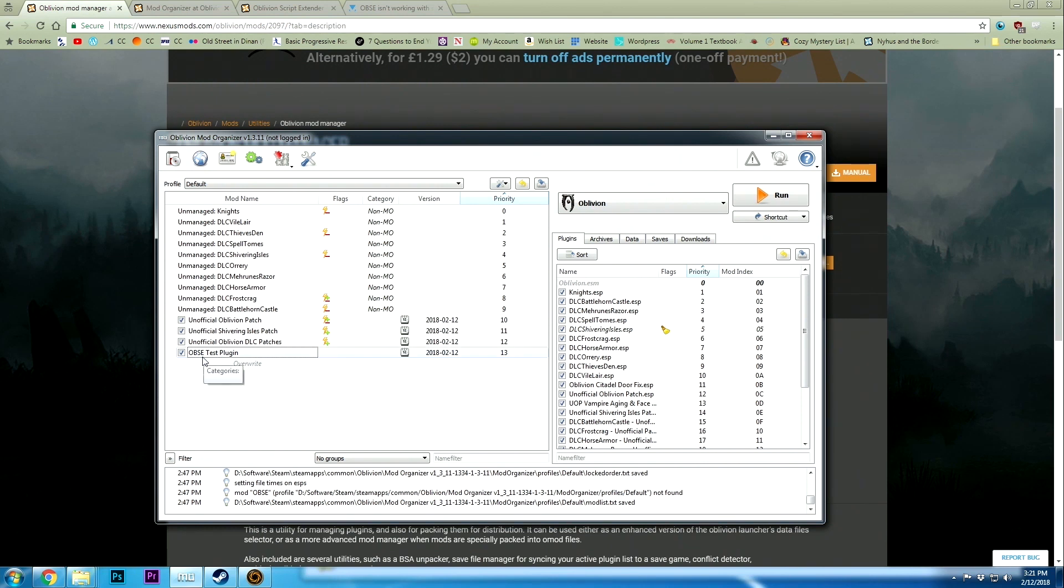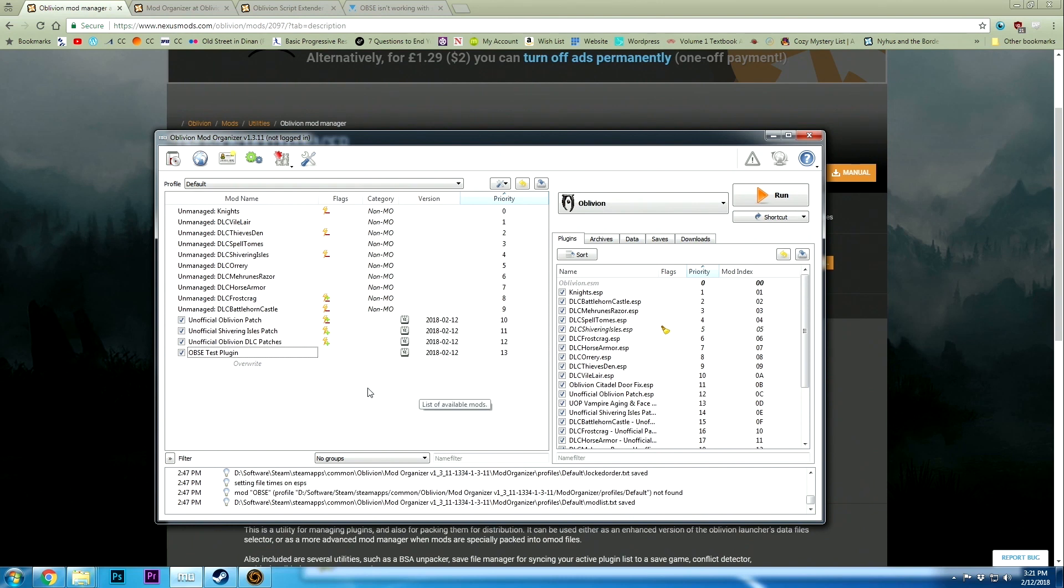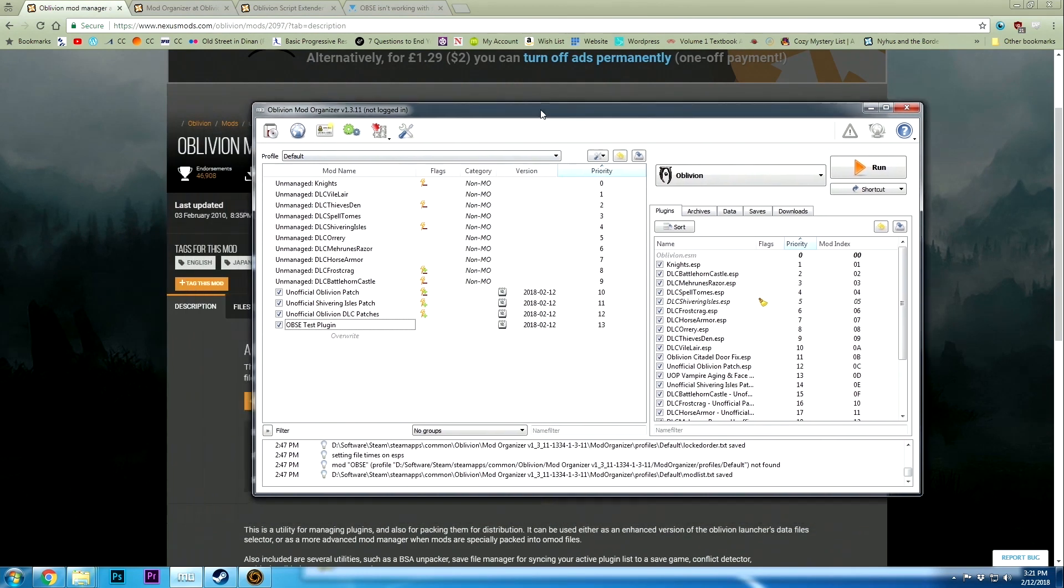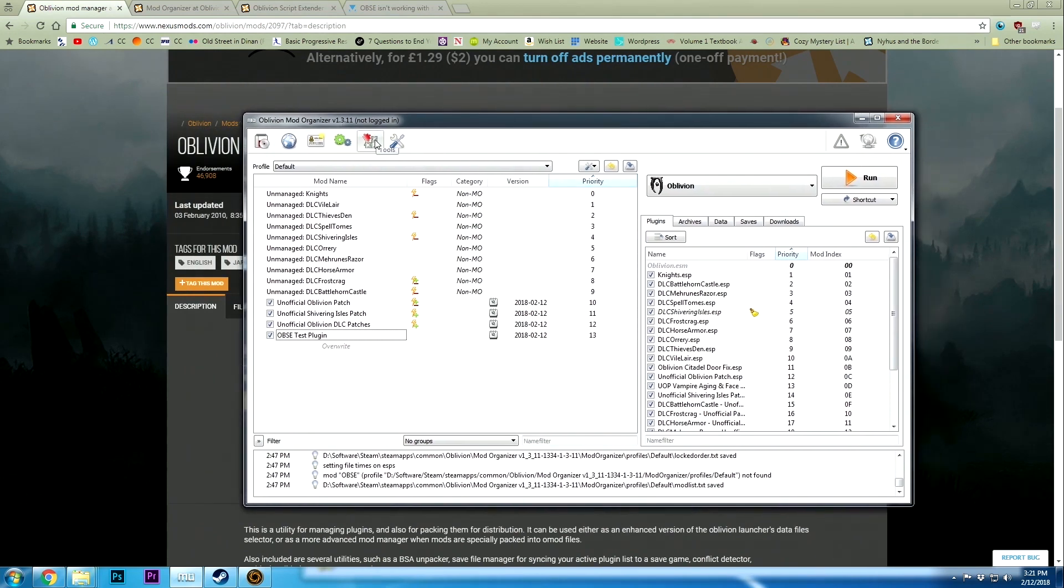I've got the OBSE test plugin installed. It's just an ESP file that's very useful for testing OBSE, which we're going to be talking about in a second.